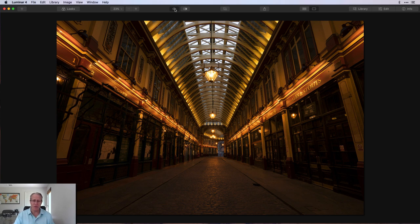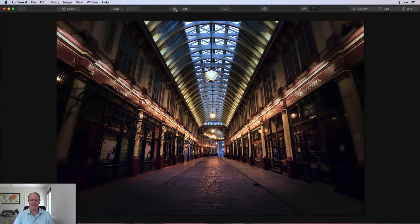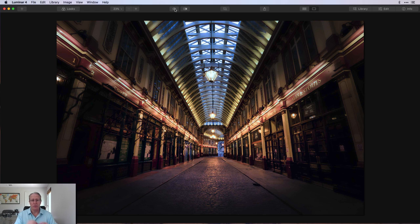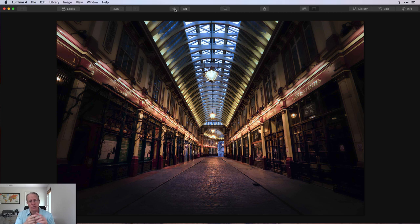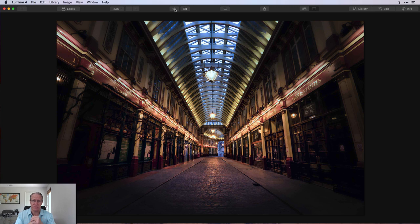Here it is before and here it is after. What I'm trying to do here is control the colors, control the focal area, control the light, control the detail, and radial masks help me do that. Let me hit reset and we'll dive into this workflow right now.